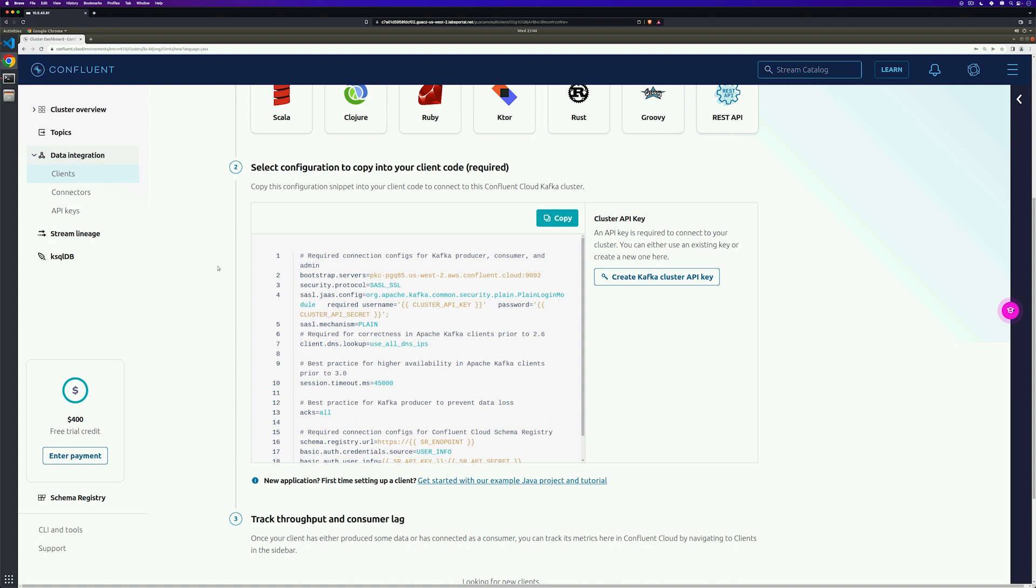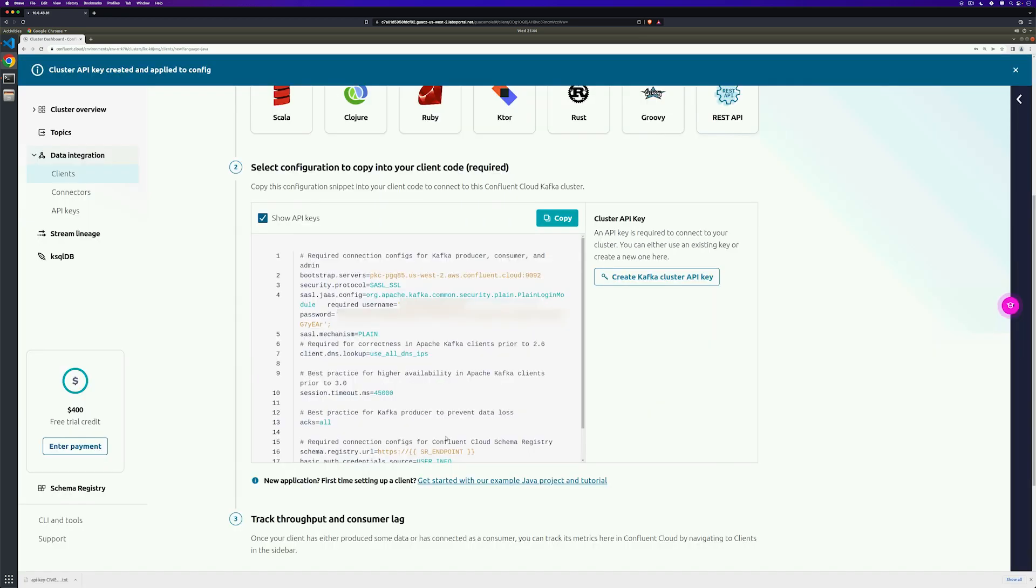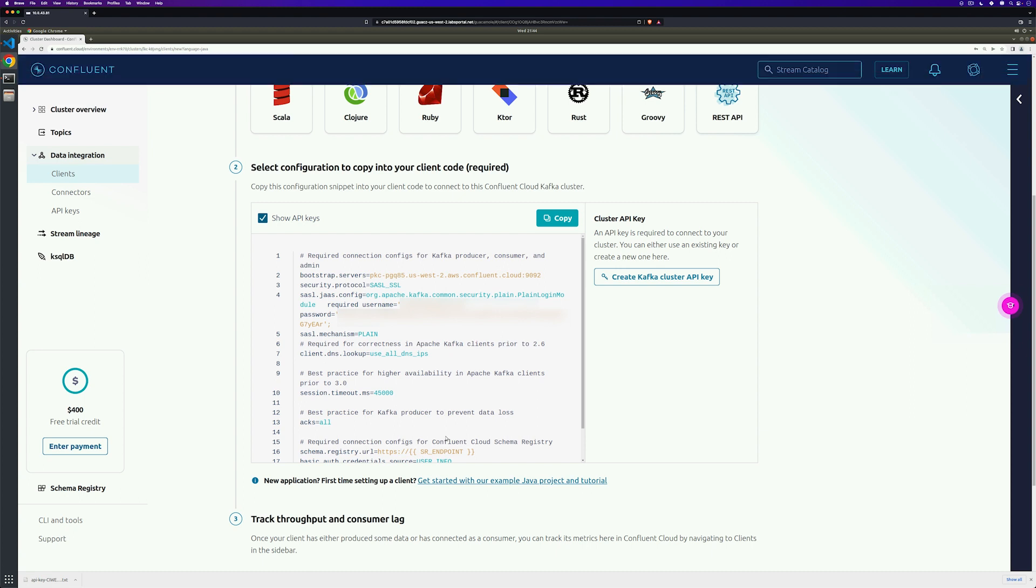Since this is a brand new cluster, I'm going to go ahead and use that option. It'll present you with a brand new key in Secret. Make sure you give it a good description and then select Download and Continue. It'll go ahead and download the text document with that API key in Secret to your computer. It'll also fill in the configuration on screen, which is what we'll use to connect.